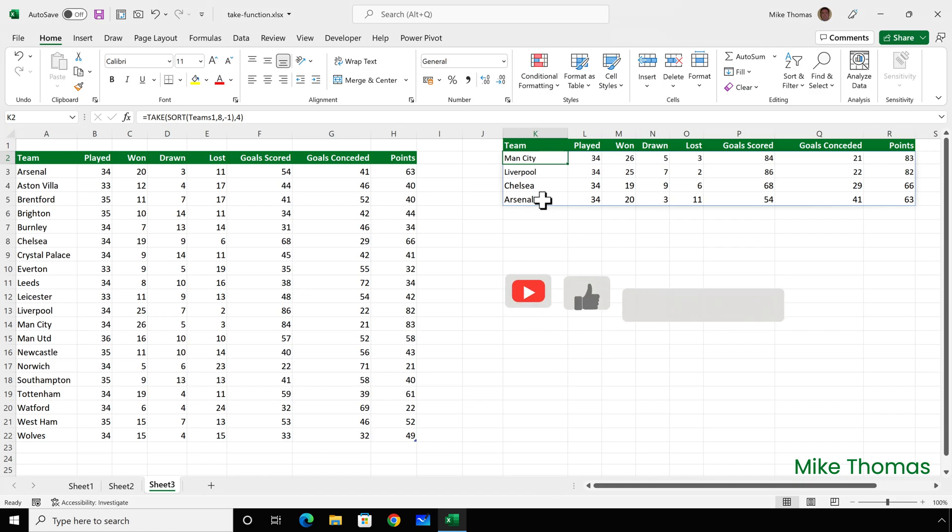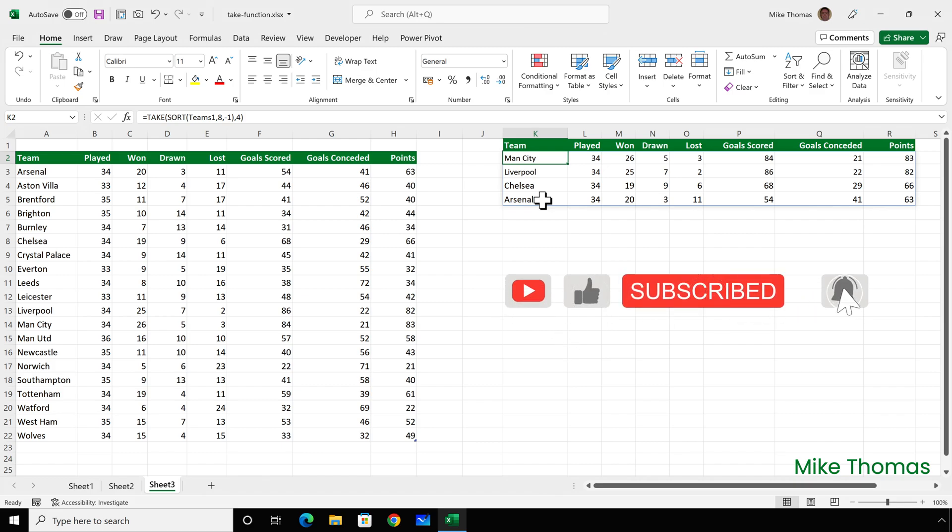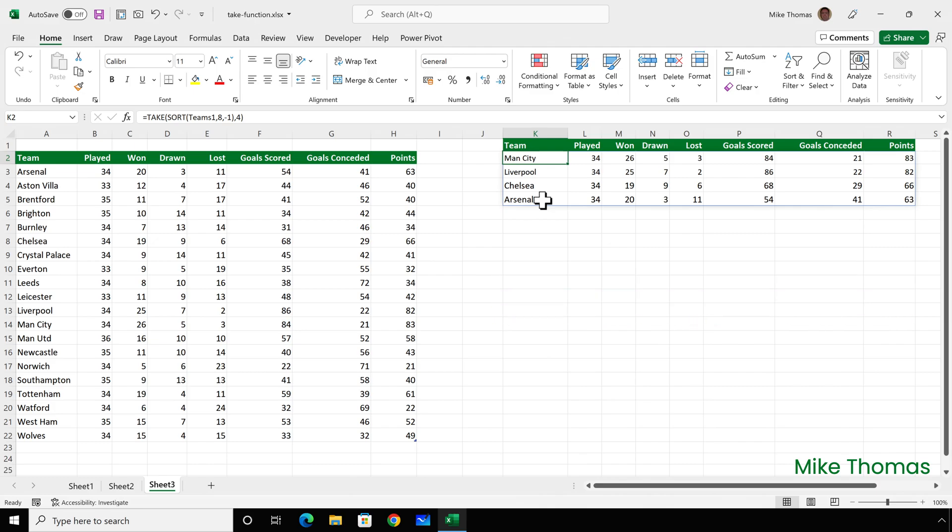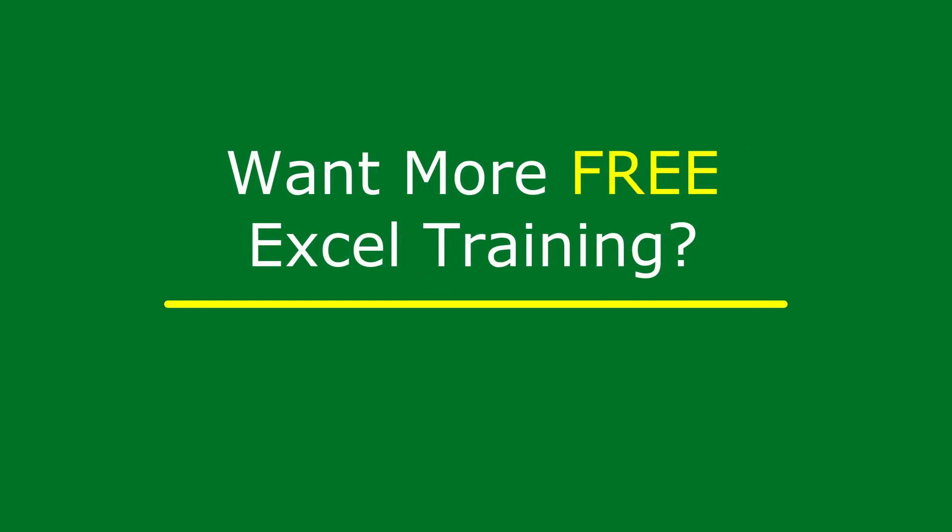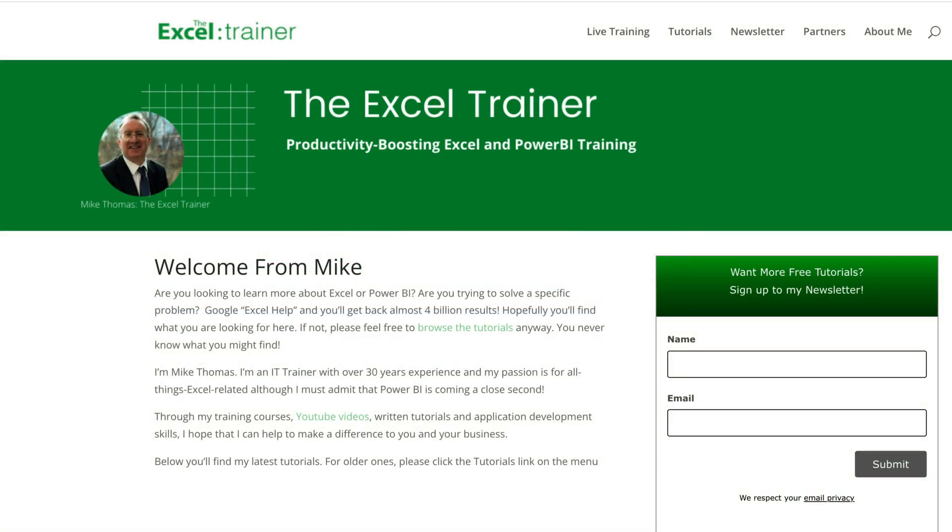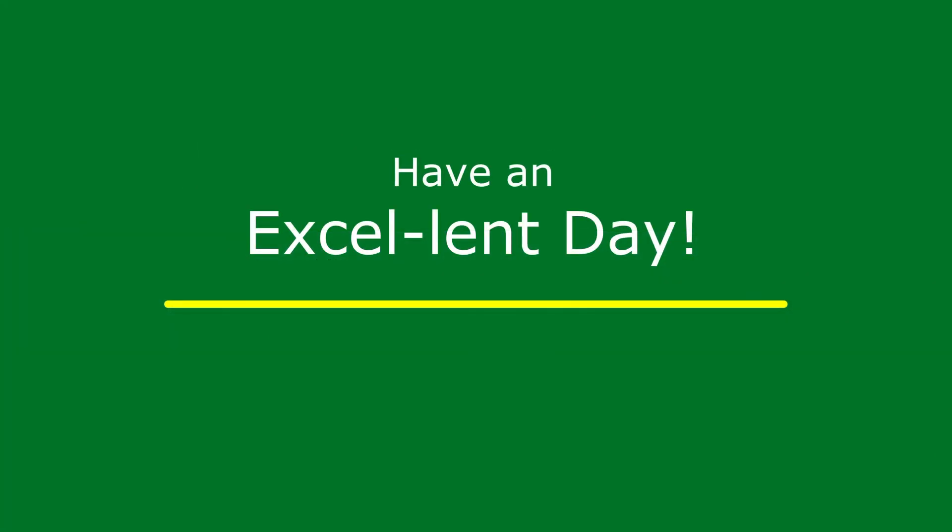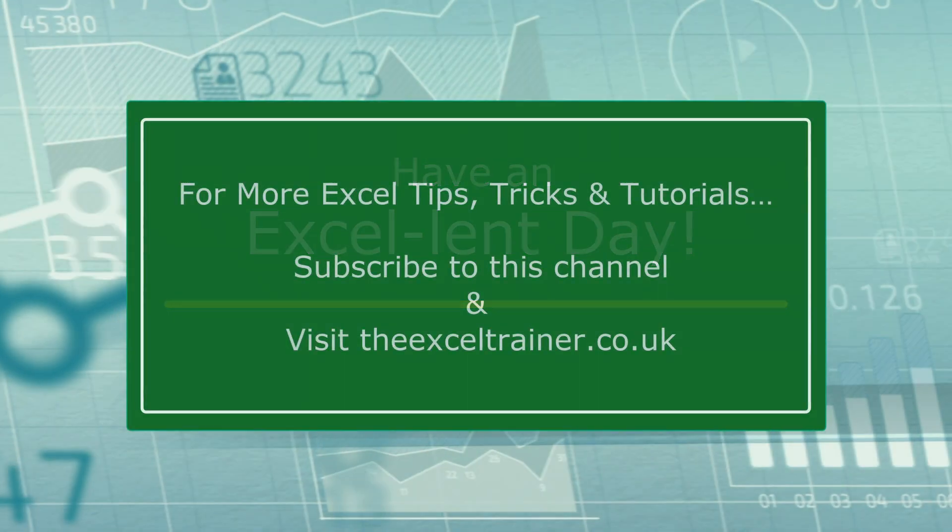If you found this video useful, please give it a like and subscribe for more. If you have any suggestions for future videos, please let me know below in the comments. I also have a free weekly newsletter packed with tips to help you become more productive in Excel. And you can sign up to that at theexeltrainer.co.uk. But until the next time, have an excellent day.